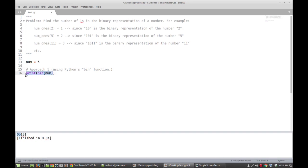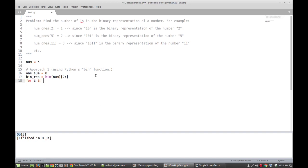The approach is pretty straightforward. We define a variable called one_sum, initially set to zero, to keep track of the number of ones encountered. We also define bin_rep as the binary representation of the number with the first two components — the '0b' — removed. Then we loop through the binary representation, saying one_sum plus equals int of i, converting each character to an int so we can sum it. If we print out one_sum, we get two for the number five, which we know to be correct.